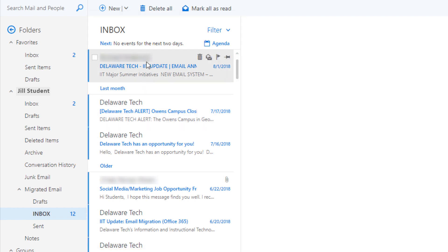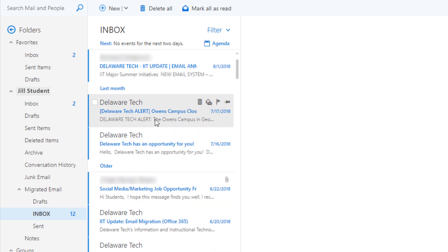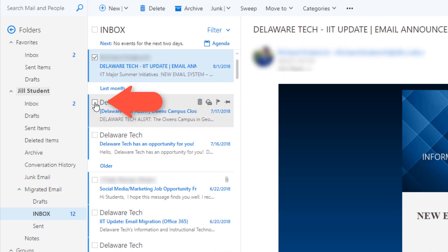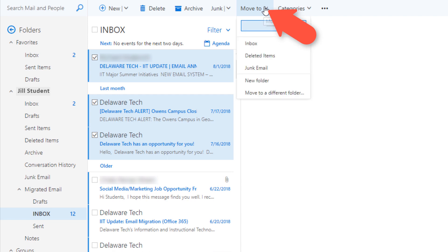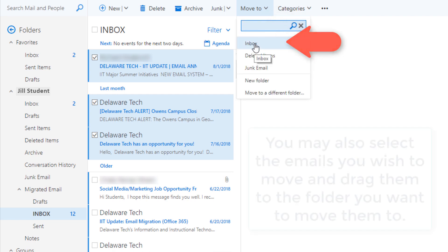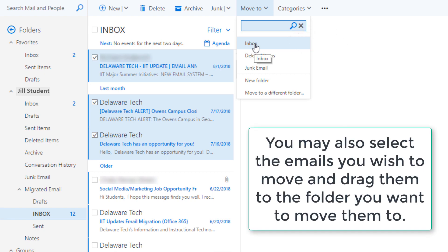Should you want to move any of these emails or any email for that matter into a different folder, simply hover over the email and check the box of the emails that you want to move and click on move to and select the folder that you would like to move it to and it will automatically move it. You do not have to do this but if you want to, that's how you do it.